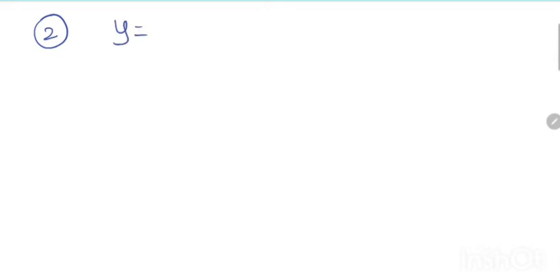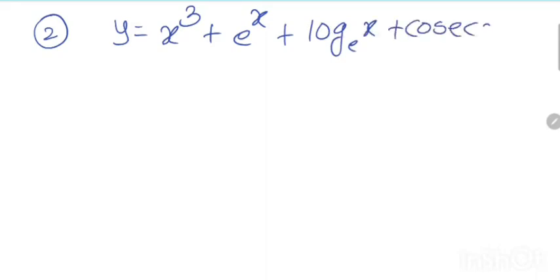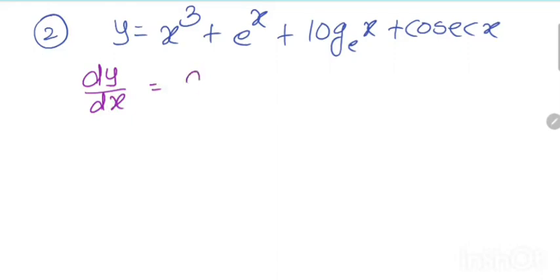Problem number 2: y is equal to x cube plus e raise to x plus log e x plus cos x. We need to find dy by dx.